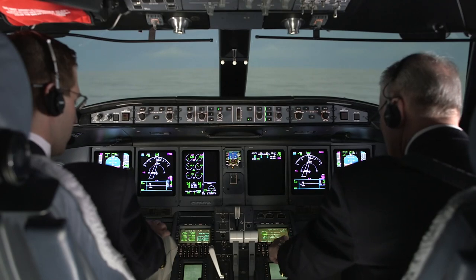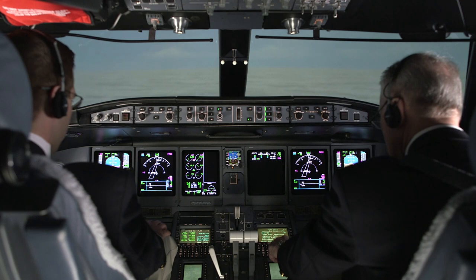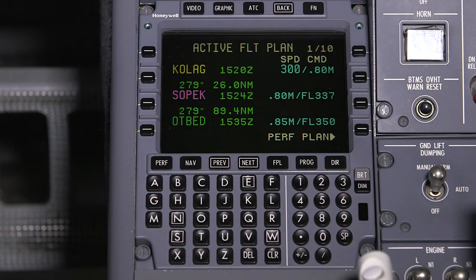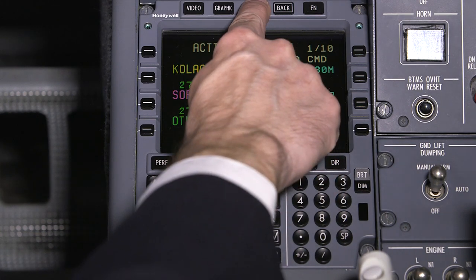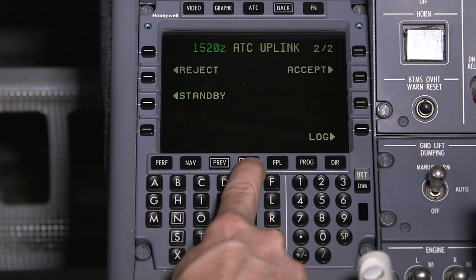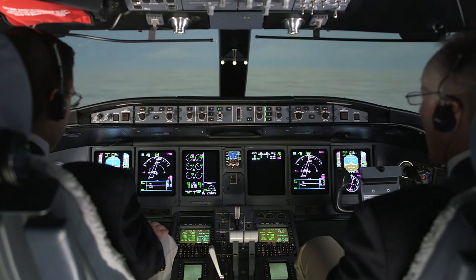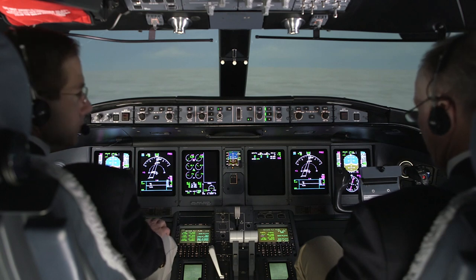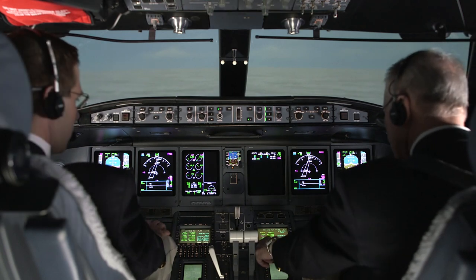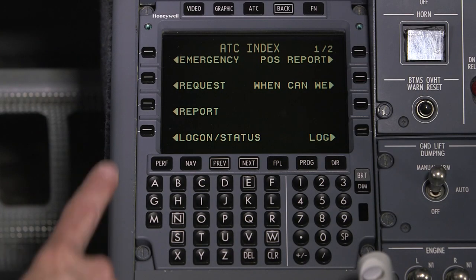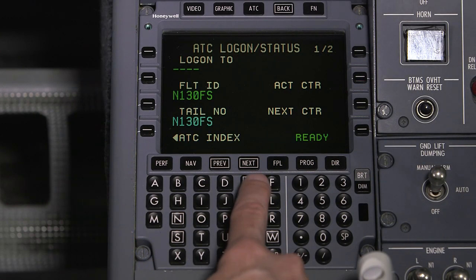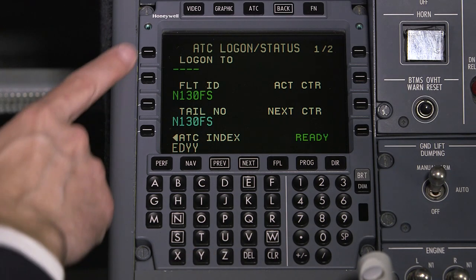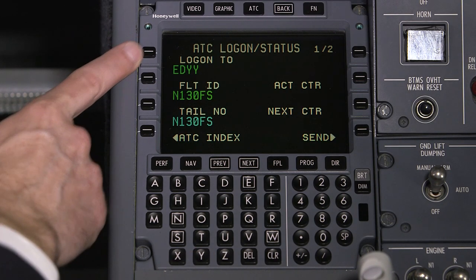Honeywell's FMS 6.1 upgrade provides many improvements to the FMS and other navigation systems. One of the most significant updates with FMS 6.1 is FANS data link capability. This video is a basic introduction to FANS CPDLC on the Honeywell FMS 6.1 system. For directions on how to use FANS to log on to an air traffic control service, receive clearances, make requests and more, watch parts 2 and 3 of this video series.